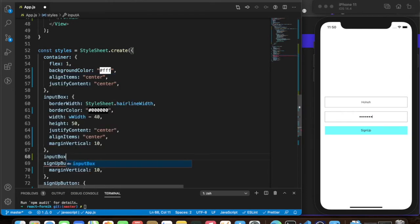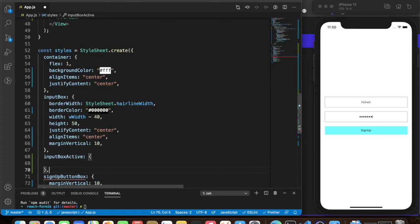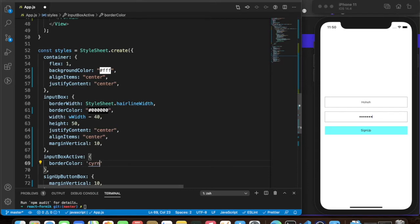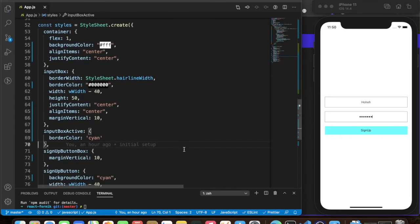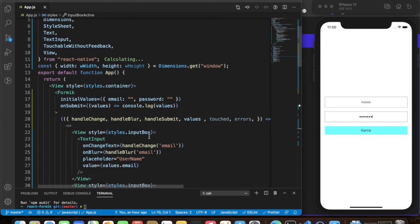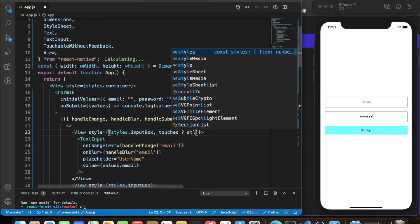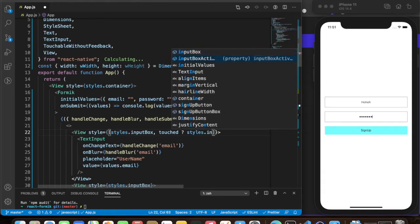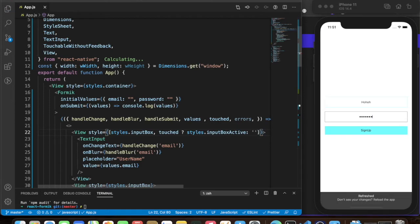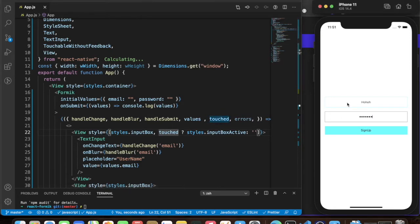Let's create another style called inputBoxActive and set its border color to cyan. Then in the View wrapping the email input where we already have inputBox, we'll add inputBoxActive conditionally based on the touched state.